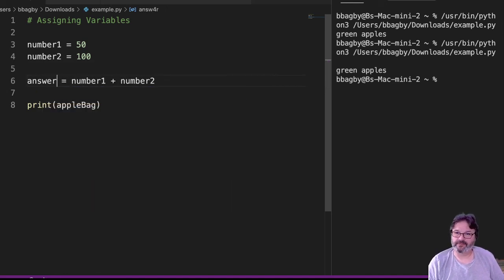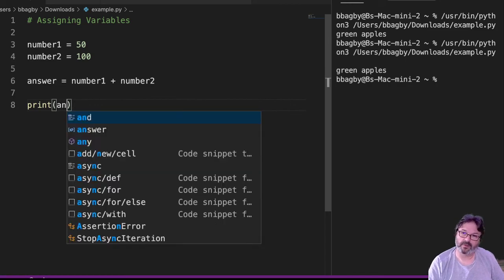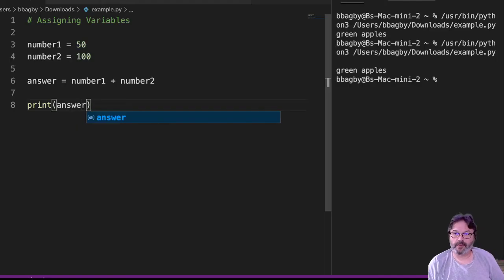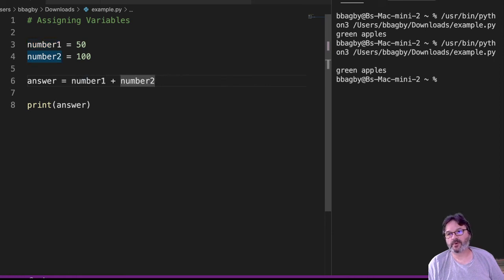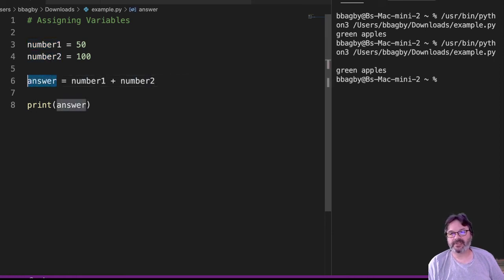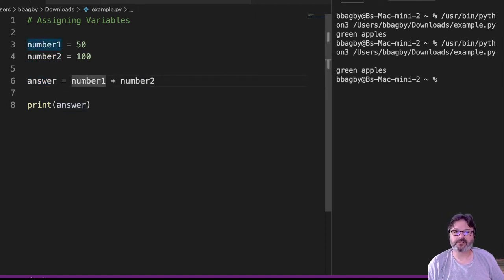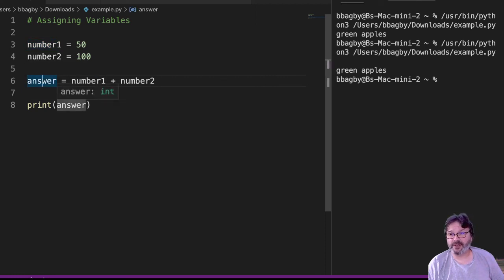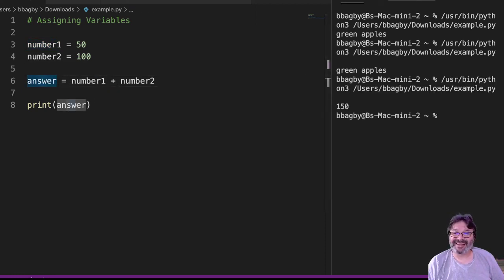Because that's a better name for it. The other way I could say this is: number1, number2, find the sum of number1 and number2, assign that sum to the answer. So 50 plus 100 is 150. That gets assigned to answer. Answer now holds the value 150. That's assigning variables.